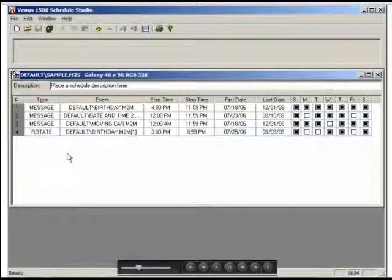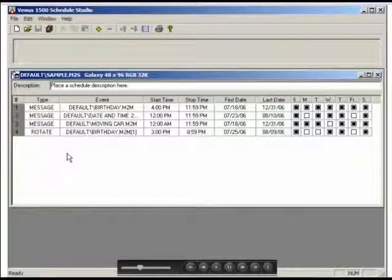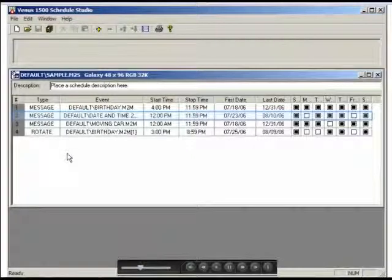Let's see first some of the commands you may want to use as you work in the Schedule Studio. To select a line or entry, click on its number at the left side of the screen.